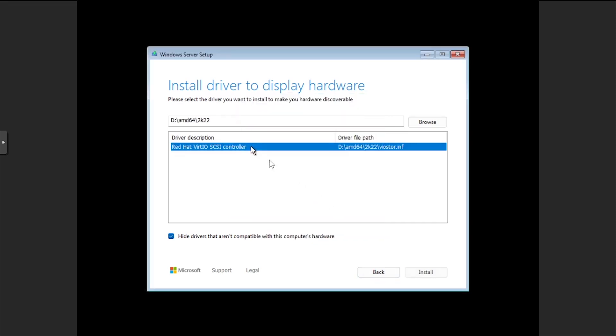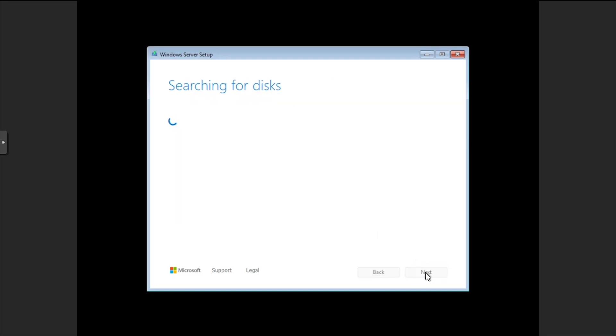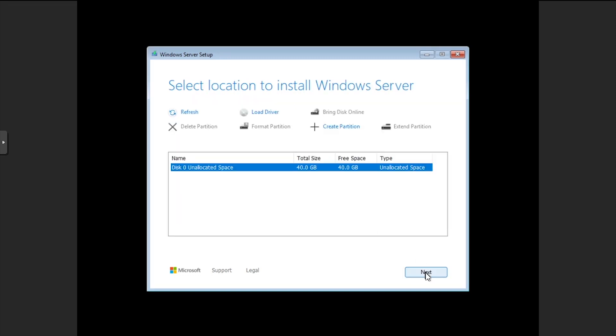Select the SCSI controller from the list, then click Install. Click Next to install Windows to the unallocated disk.